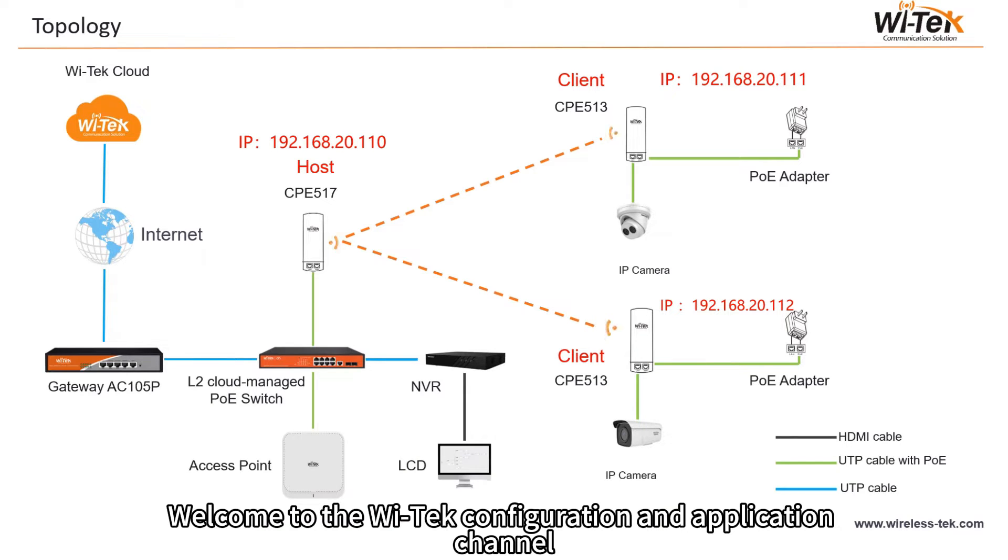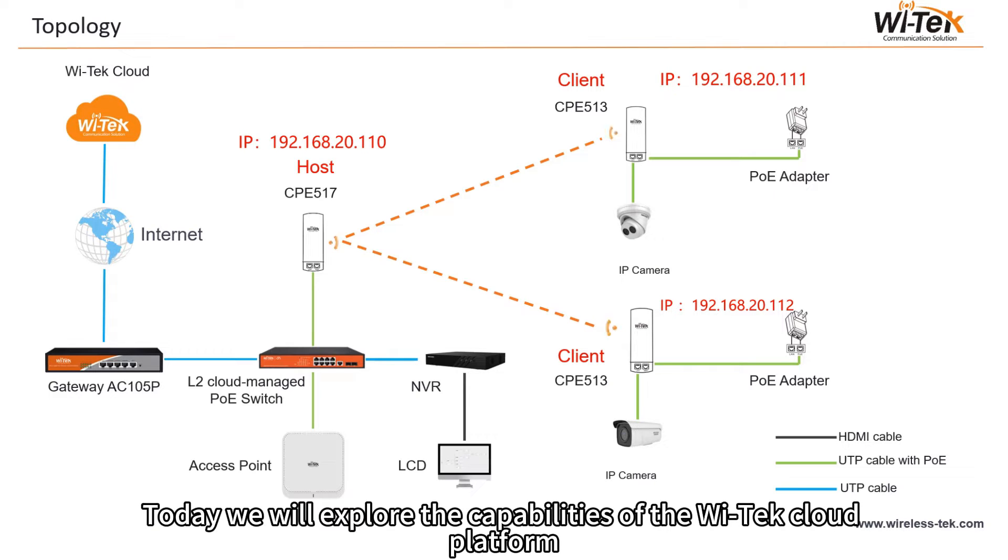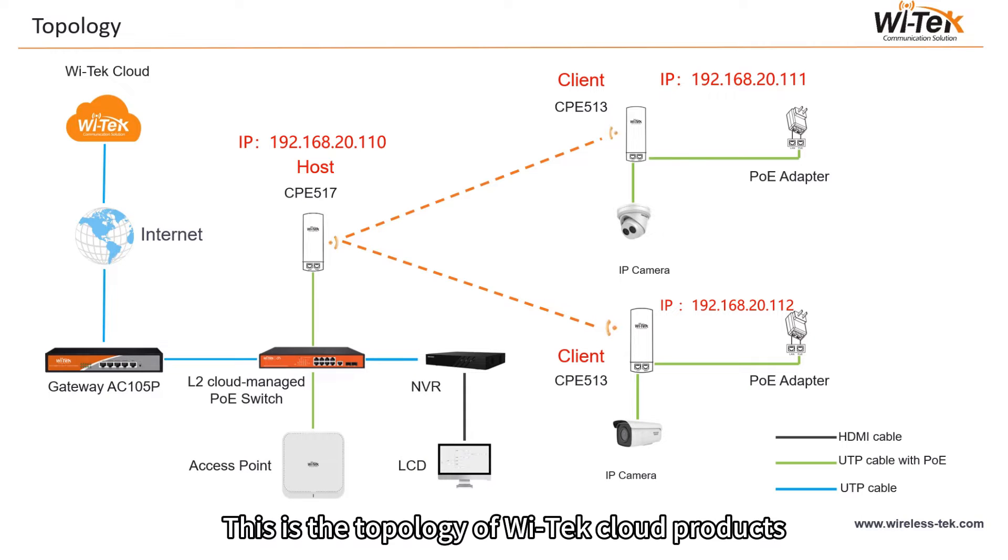Welcome to the Witek configuration and application channel. Today we will explore the capabilities of the Witek cloud platform. This is the topology of Witek cloud products.